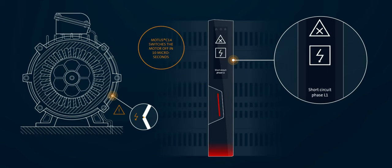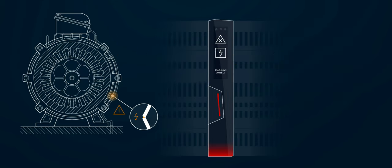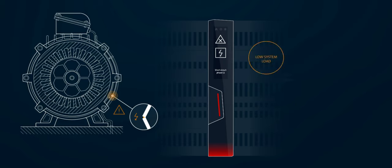As indicated in the lower section of the display, an output error occurred. Due to the fast switching off and corresponding low I2T value, the device is only minimally stressed by the short circuit.